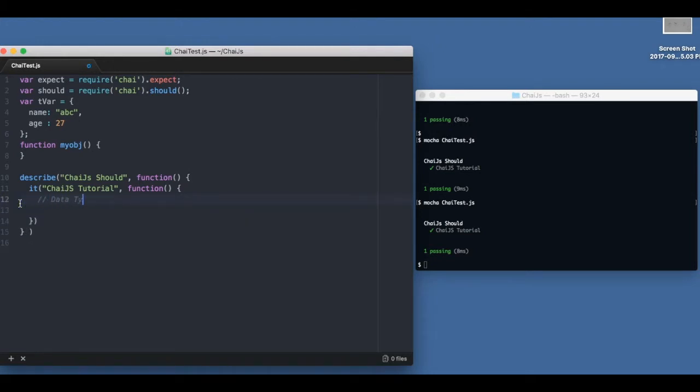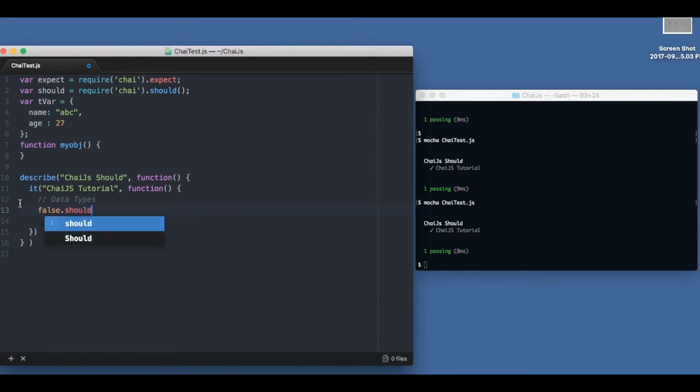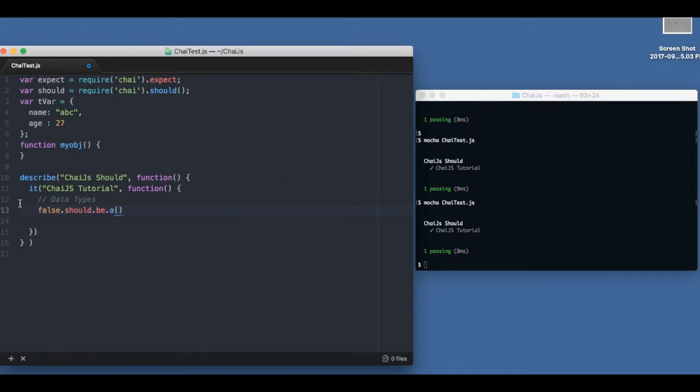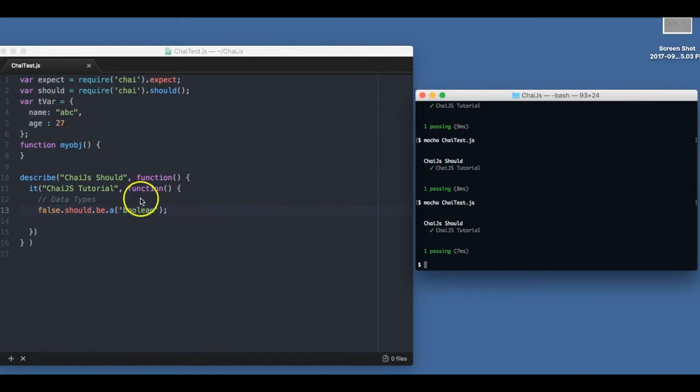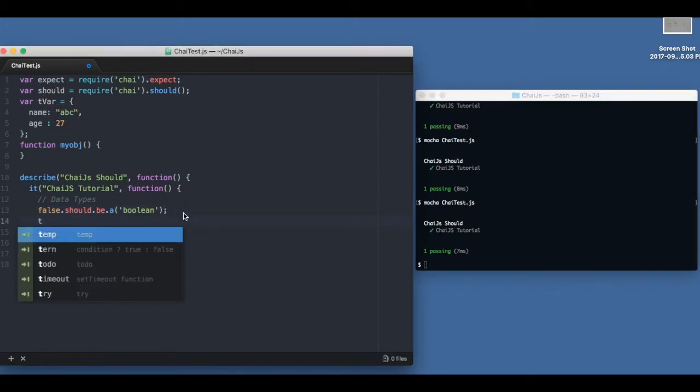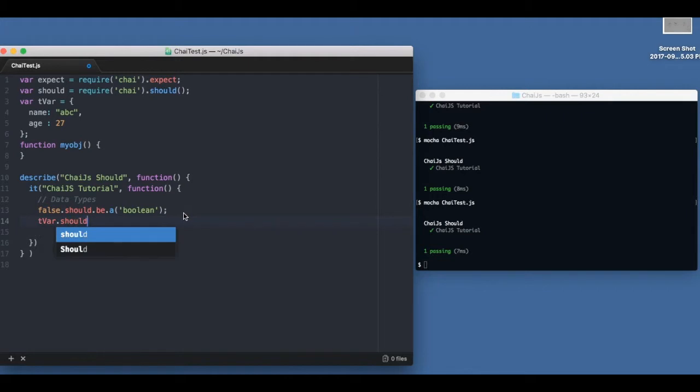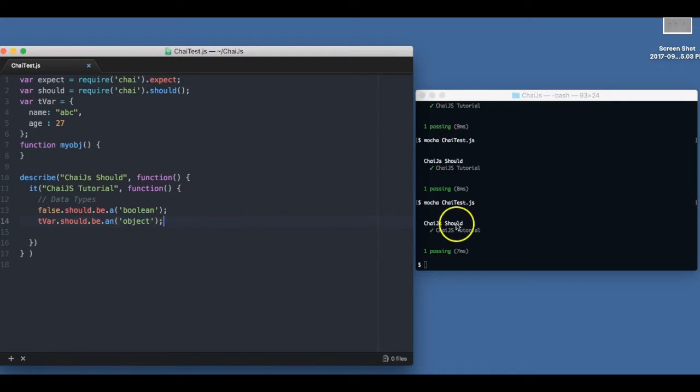Let's talk about how we use should with data types. For example, false should be a boolean. I have created this t bar in the previous example - it's an object, so I can say t bar should be an object. Let's check it.